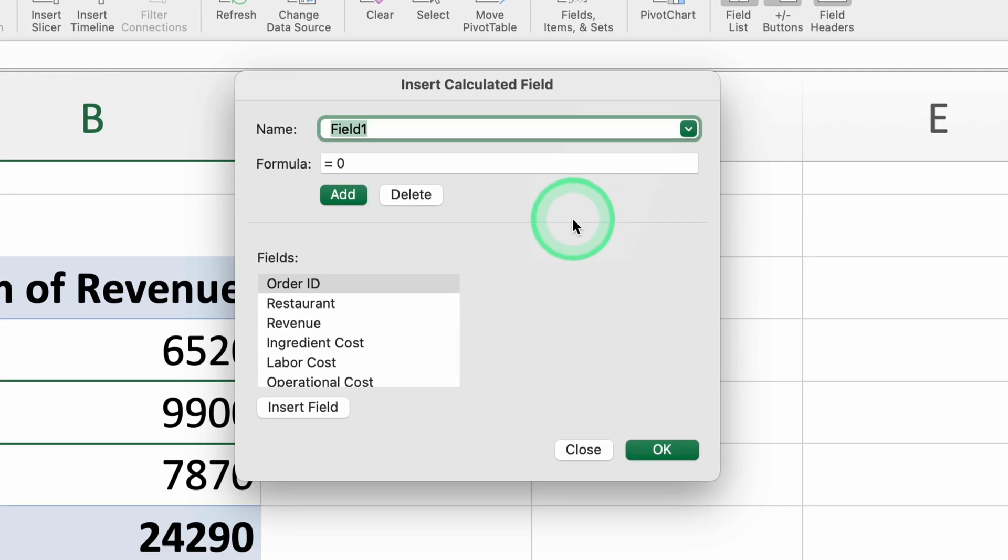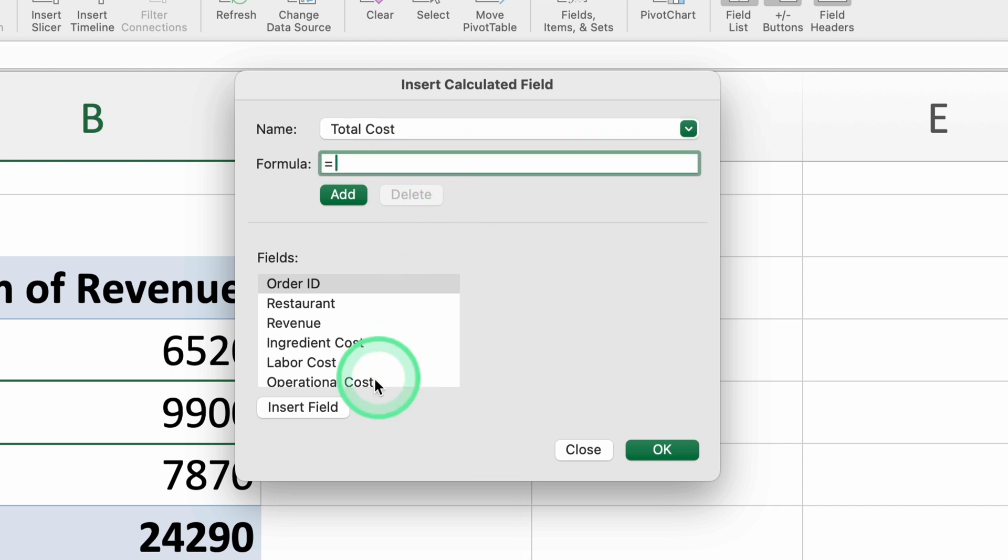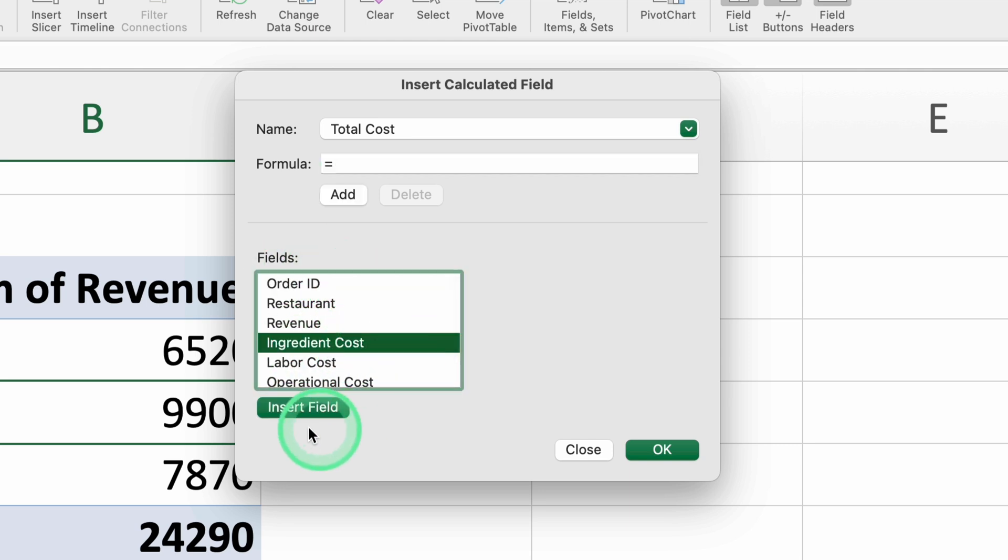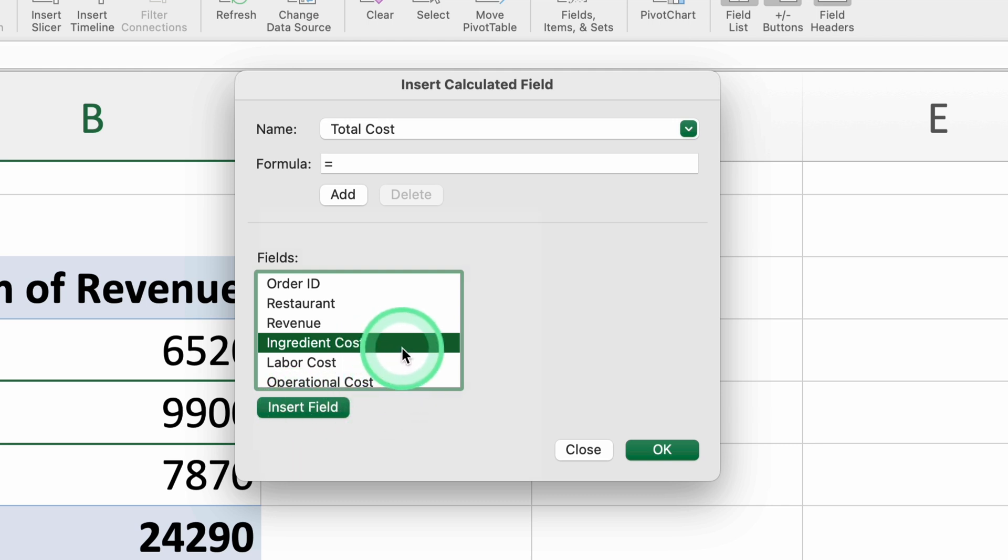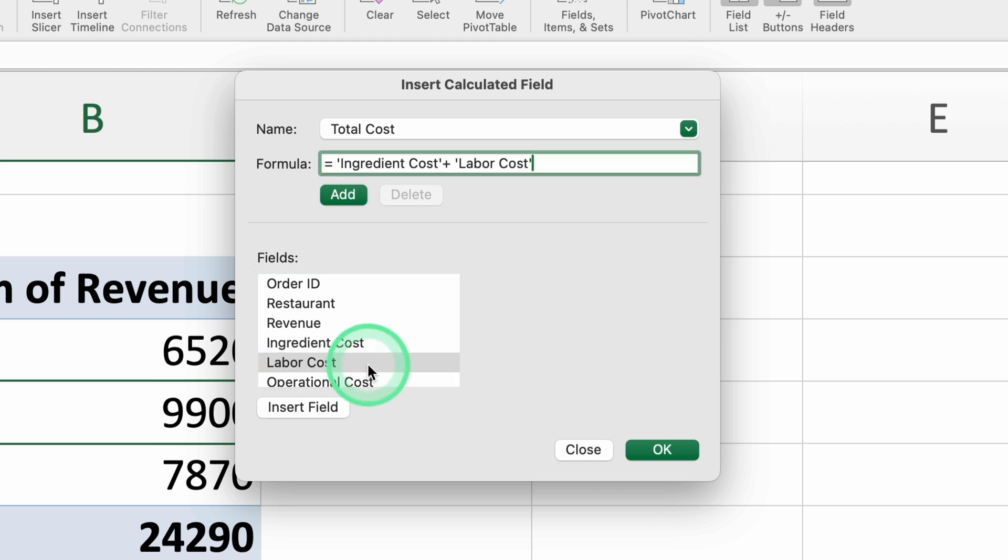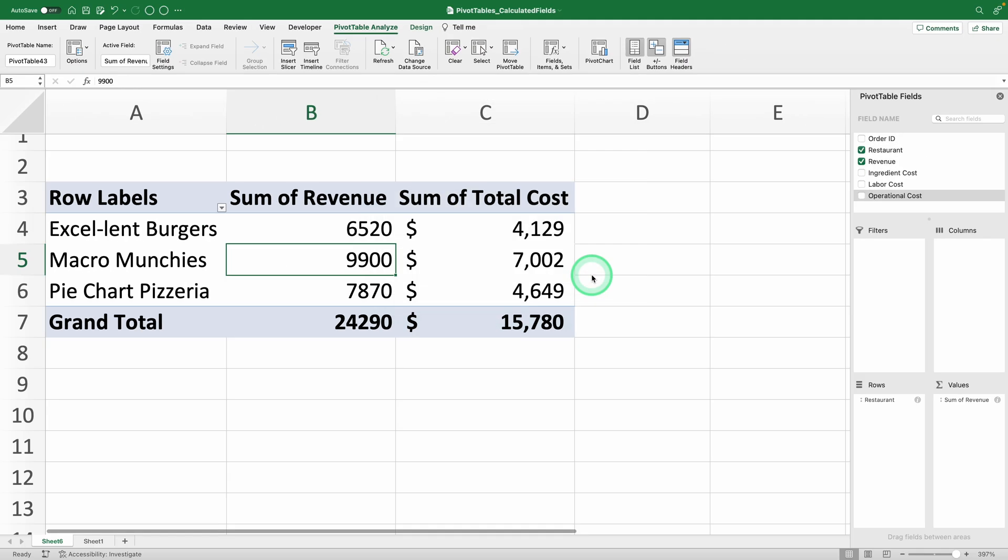A window will pop up allowing you to create calculated fields by simply typing the formulas. First, you need to name your calculated field. We're calculating the total cost, right? Let's call it that. In the box below, you'll see a list of all the fields in your pivot table. To insert a field into your formula, just select it and click insert field or simply double click it. To calculate the total cost, insert the ingredient cost field, then a plus sign, the labor cost, another plus sign, and finally the operational cost. Click OK and voila! You have a new column with the total cost.